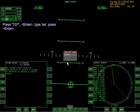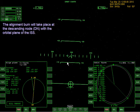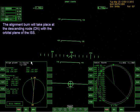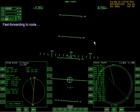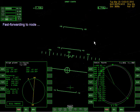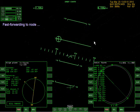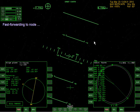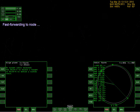Next maneuver will be an orbit plane adjustment - switch to left MFD to plane alignment mode. Press select, align planes. TGT, enter, type ISS. The alignment burn will take place at the descending node with the orbital plane of the ISS. Fast forwarding to node - okay, thank God.